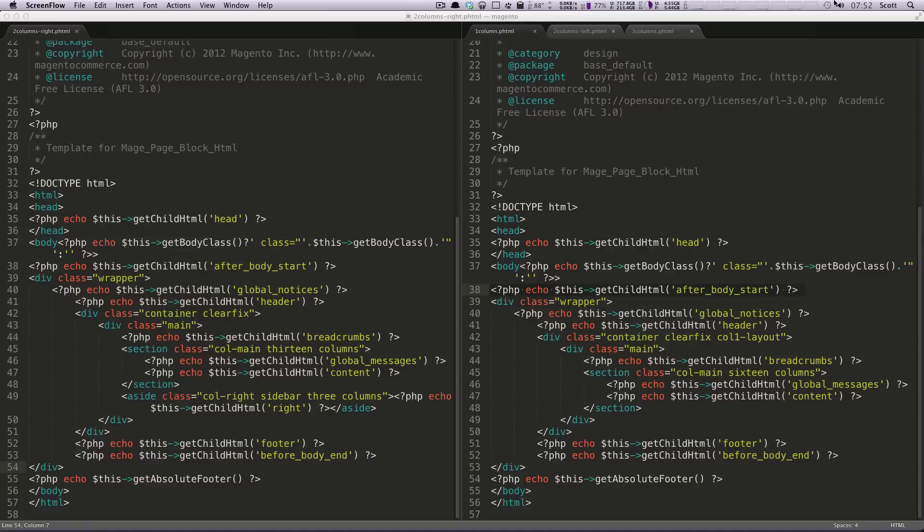Hey, what's up? This is Scott with Level Up Tuts, and today I'm going to show you some project management stuff within Sublime Text 2.